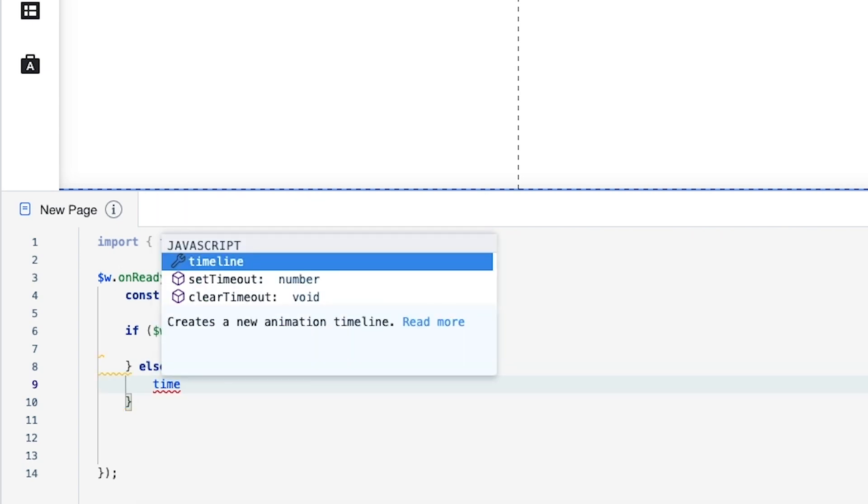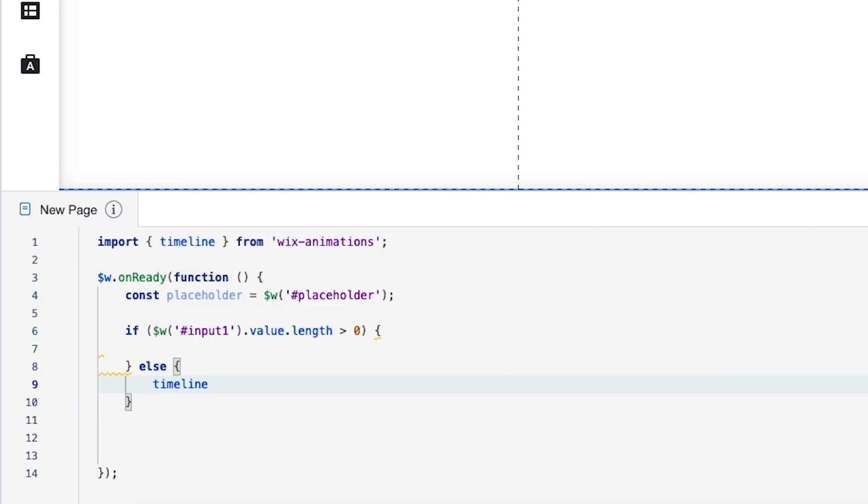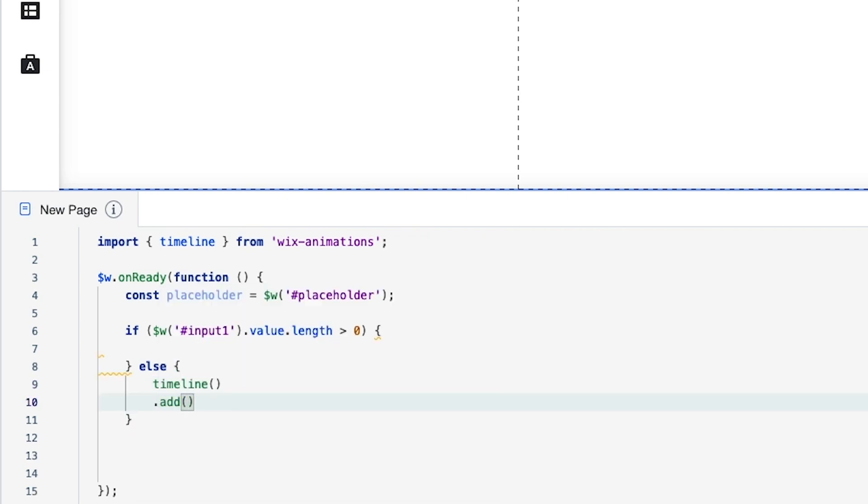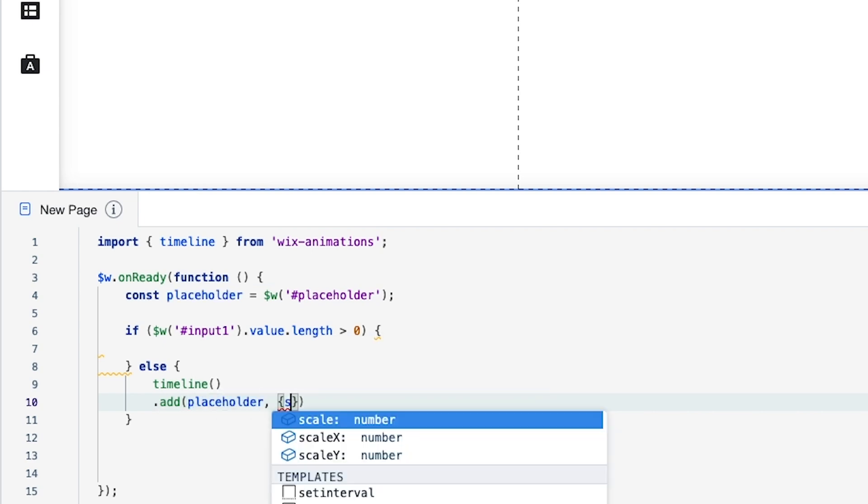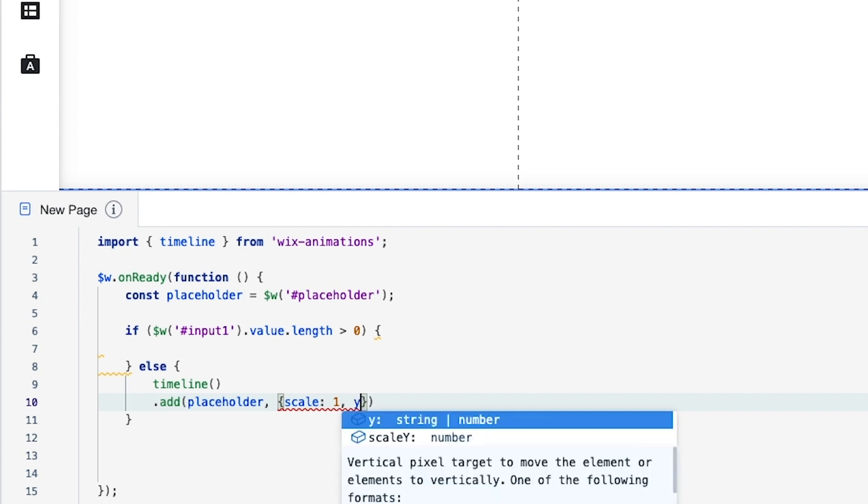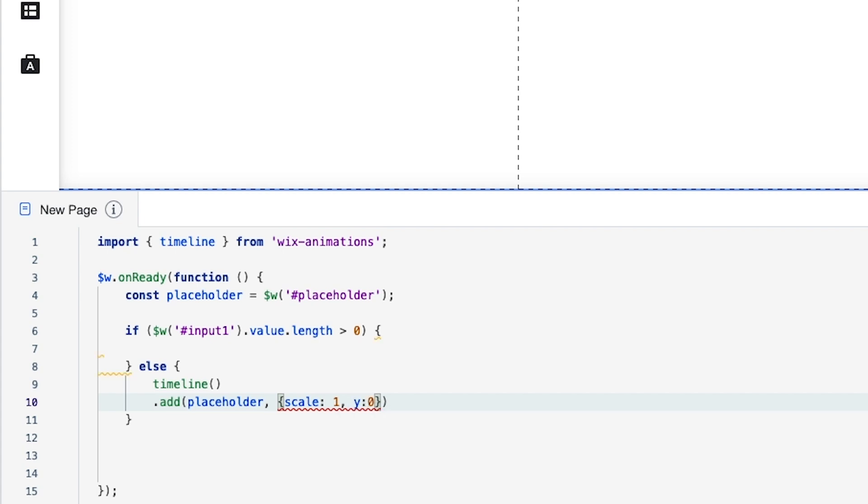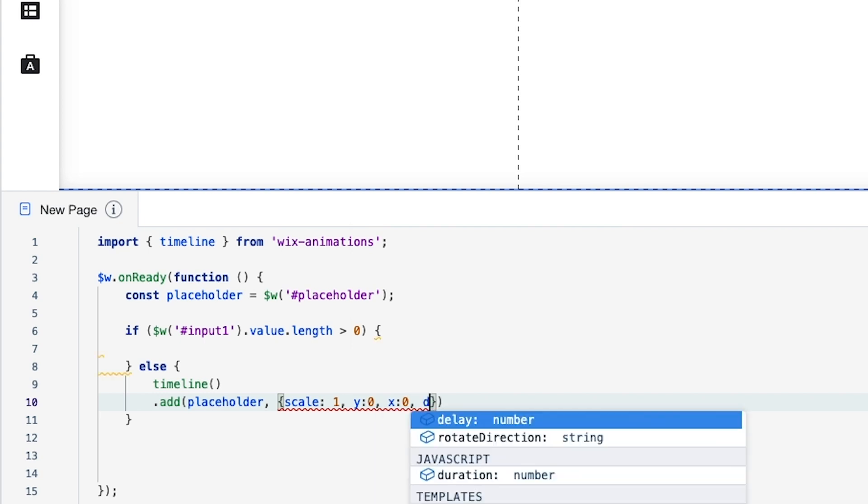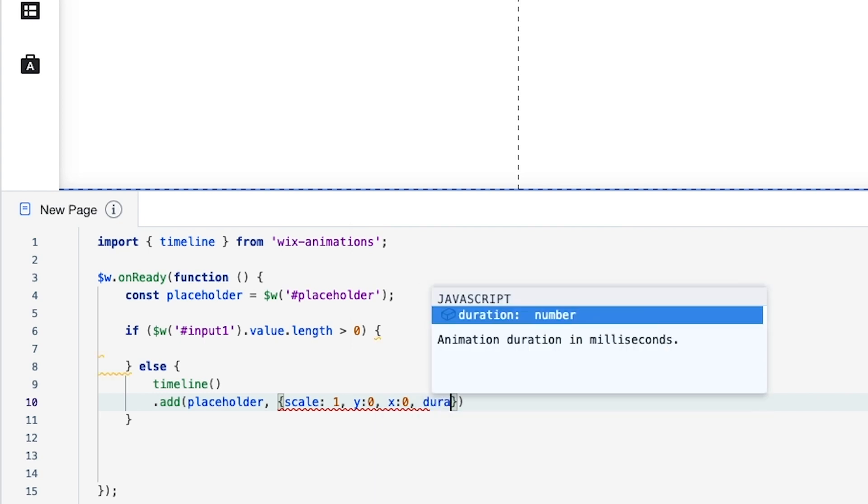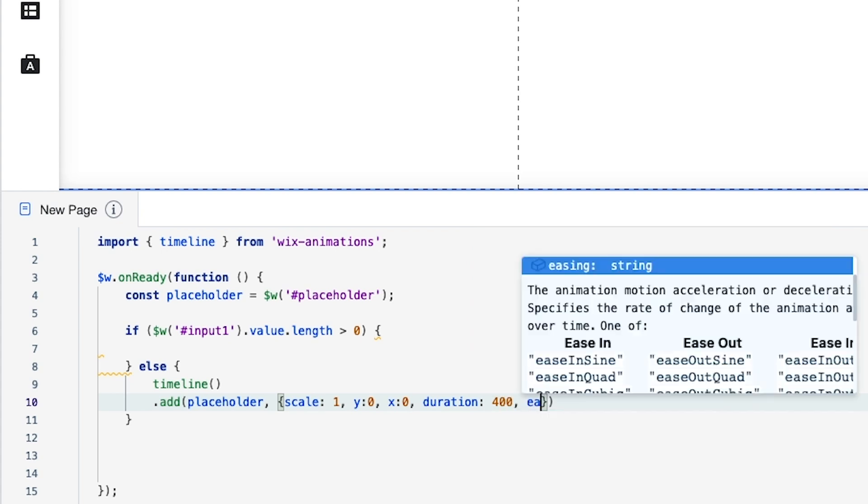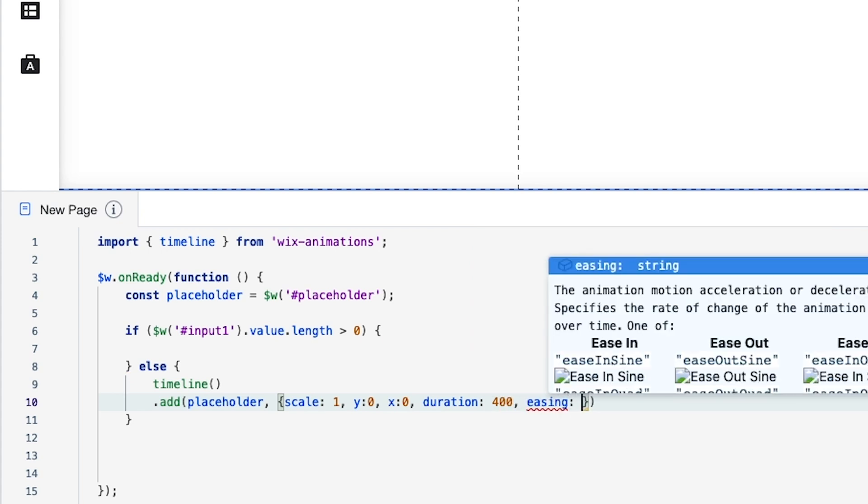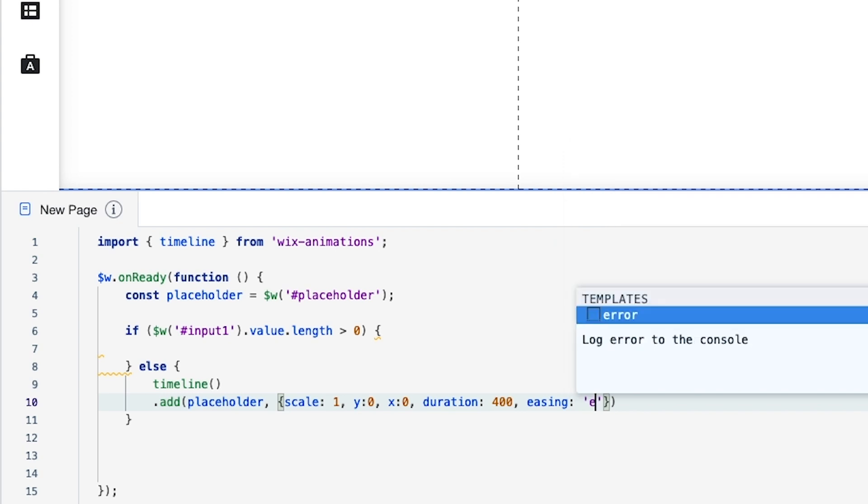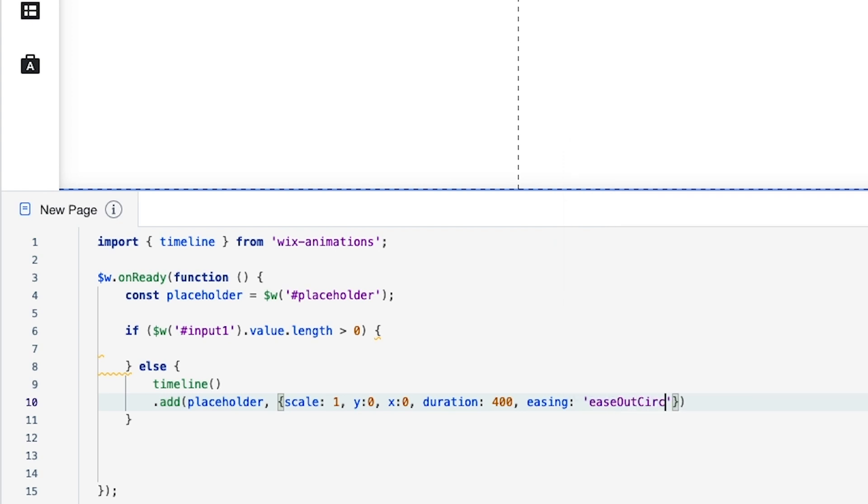And in here we're going to do timeline. Underneath timeline we're going to press period and type add. We're going to add some parentheses and we're going to type in placeholder comma. We're going to add some curly brackets. I want to say scale. We're going to add a colon and do one. Then we want to do a comma. We're going to do y colon zero comma x colon zero comma duration colon 400 comma easing colon apostrophes ease out. And on the outside of the curly brackets we're going to do another comma and a zero. Then on the outside of the parentheses we're going to press enter. We're going to press dot play with some parentheses and a semicolon at the end.